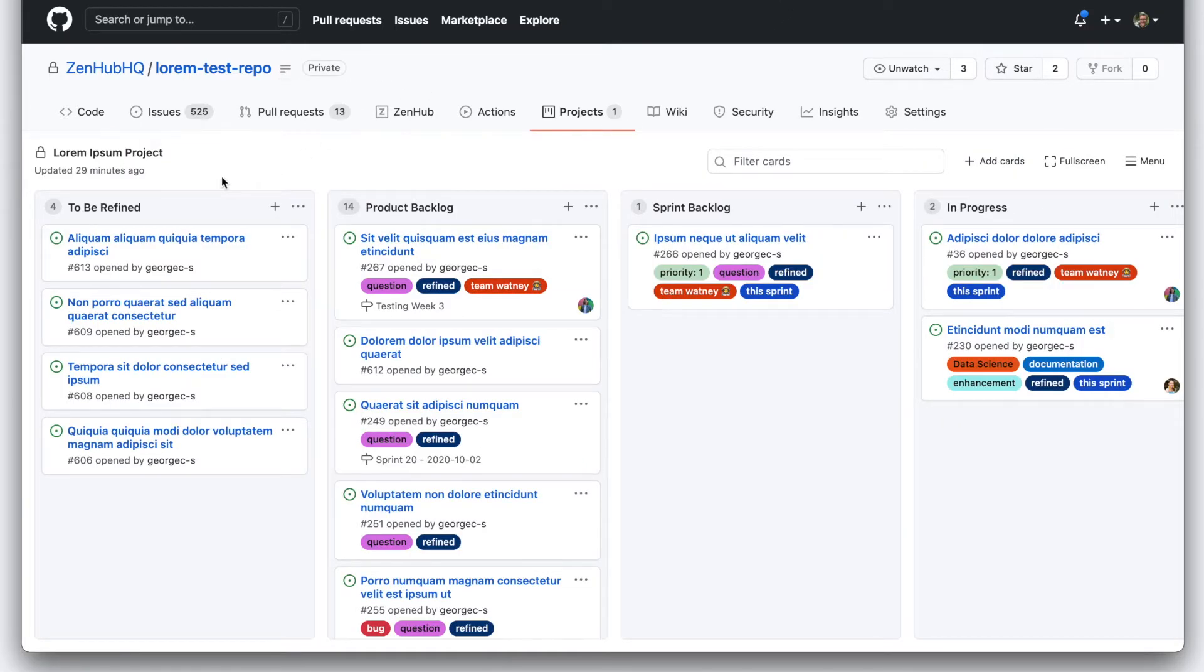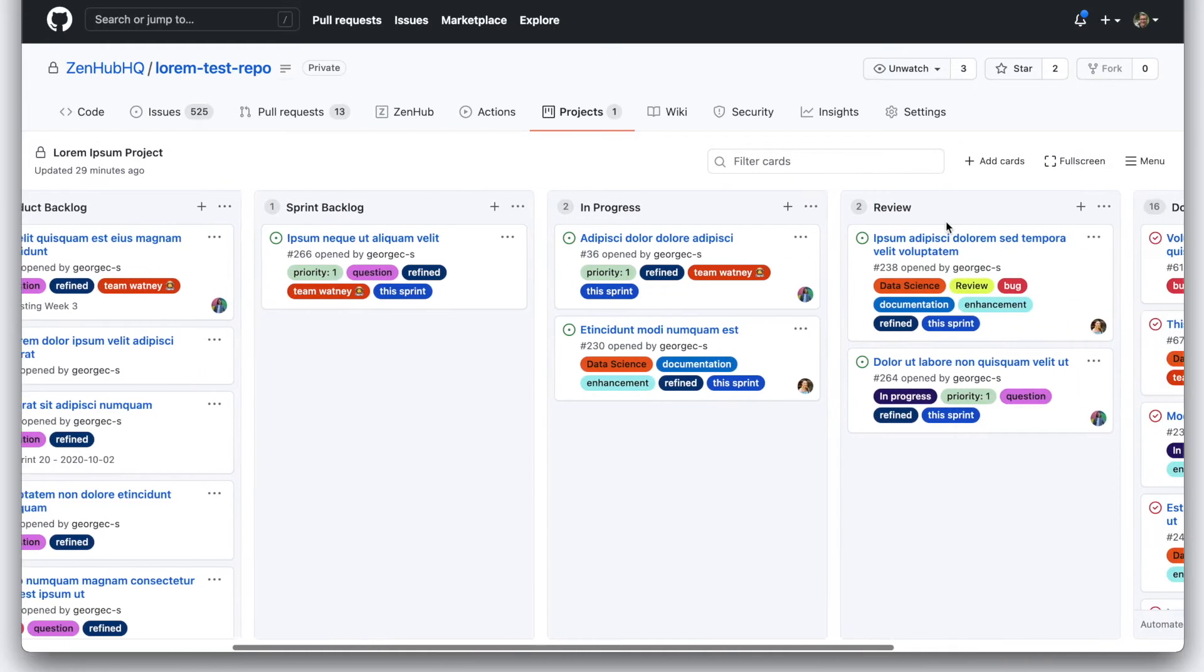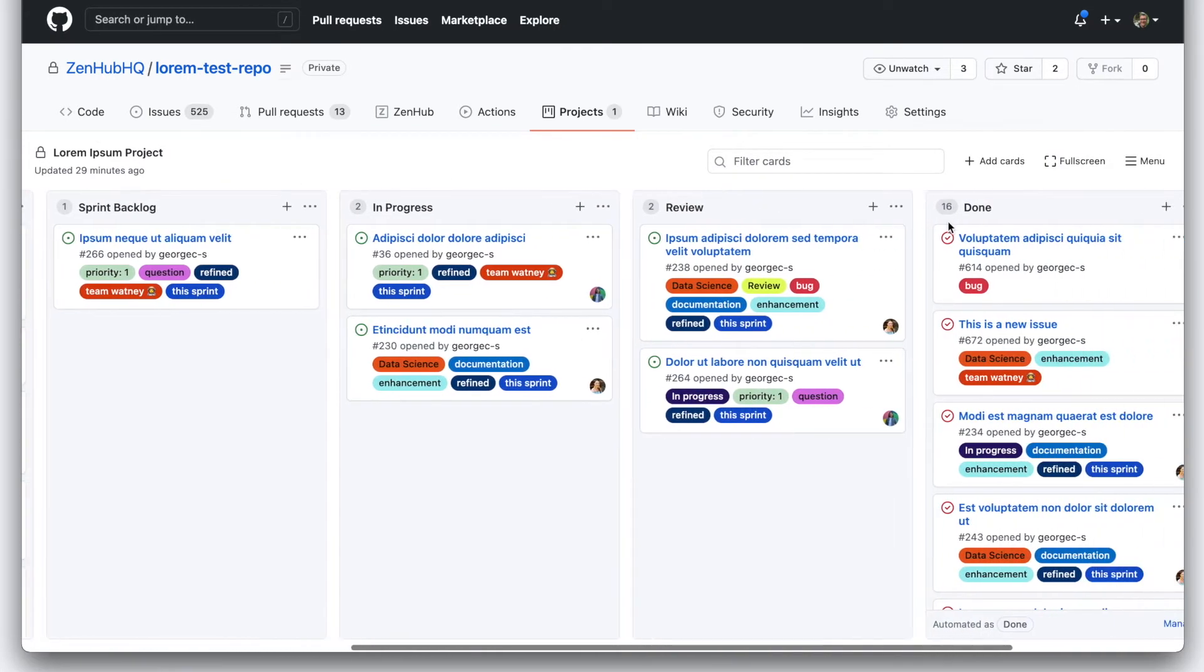We've got a to-be-refined column, product backlog, sprint backlog, in progress, review.